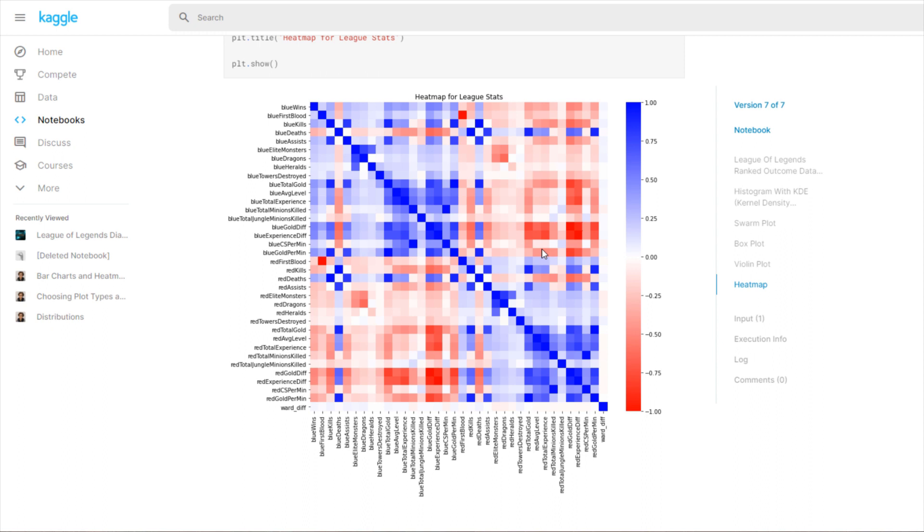Let's go over the code now. We have heat_map_data equals data.drop all of these columns, axis equals one. I drop game_id because obviously game_id has nothing to do with the rest of the variables. For the vision related ones, I already created a new variable or column called ward_diff which is just all of these encapsulated into one.